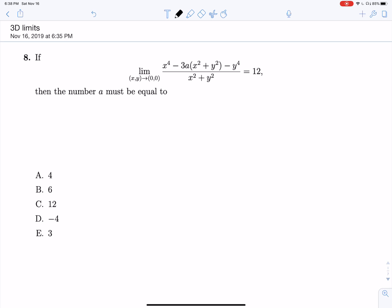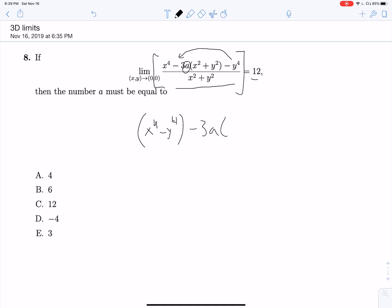So this first question we are given this big, really scary looking limit and we are asked to evaluate what this constant a must be so that the limit is equal to 12. This problem is actually pretty easy if you just notice we can rearrange this. We can rearrange the whole expression as x to the fourth minus y to the fourth minus 3a times x squared plus y squared, all over x squared plus y squared.